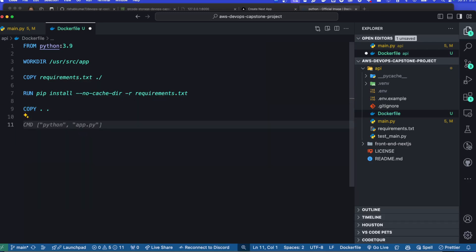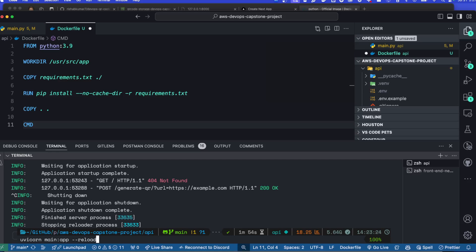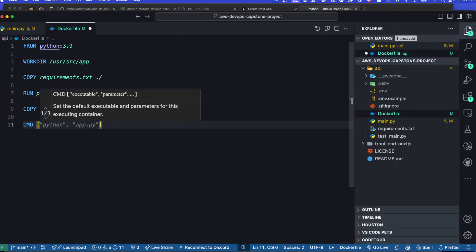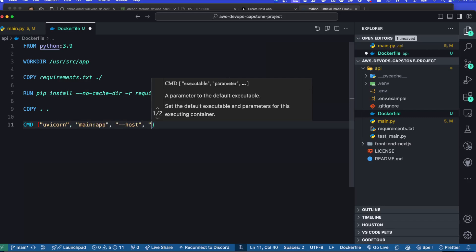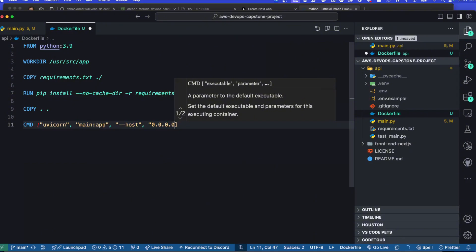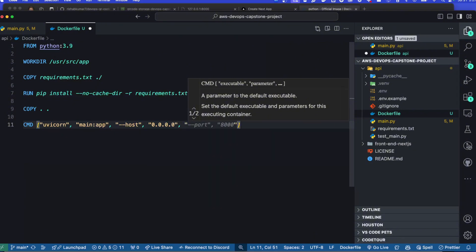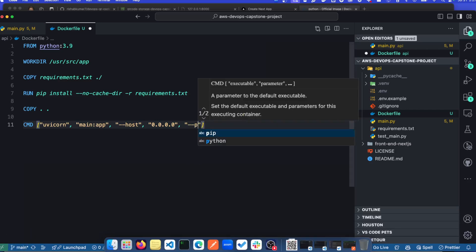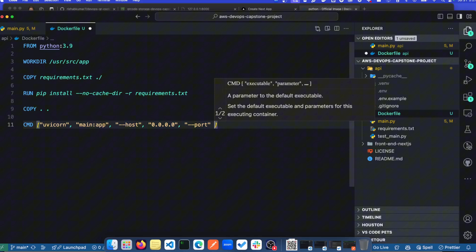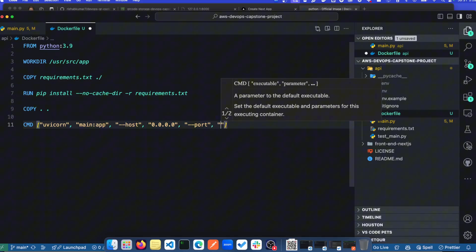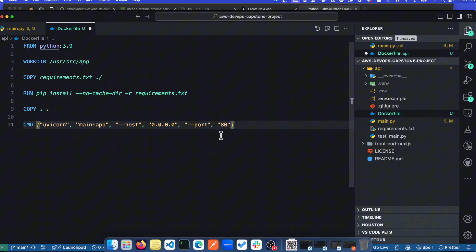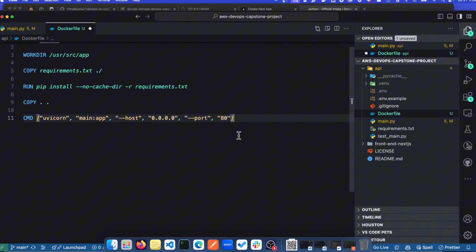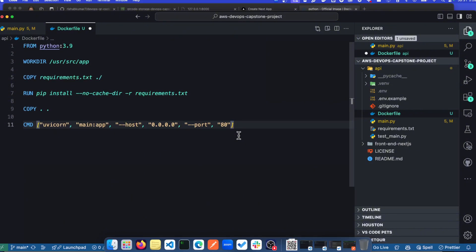We also have to copy main.py — we can copy the entire directory or specify the individual file to copy to the container. Then we need to run the uvicorn command. In our terminal to run FastAPI we ran uvicorn main:app --reload, so we need that in our container image with CMD: uvicorn main:app with host 0.0.0.0. We can also specify the port — instead of 8000 (the default) we'll go with port 80.